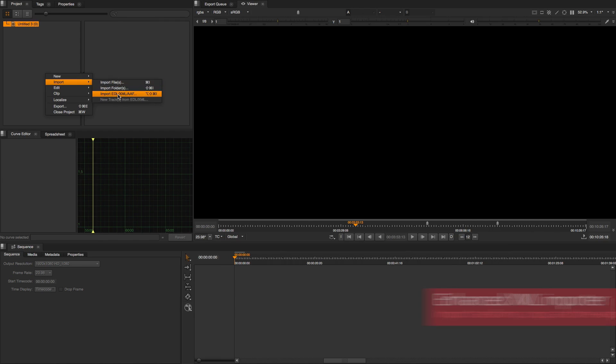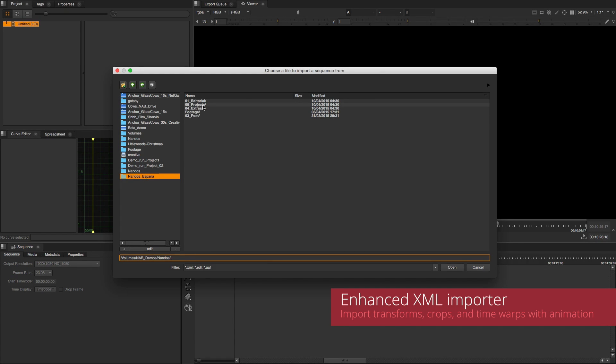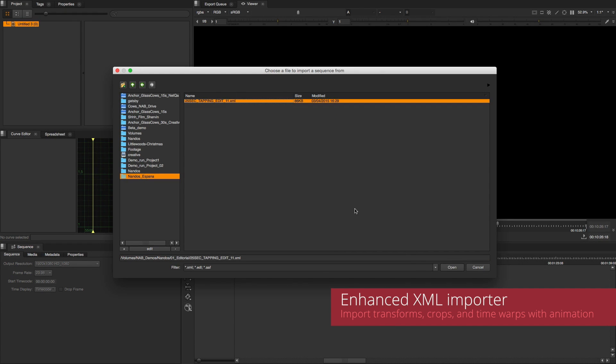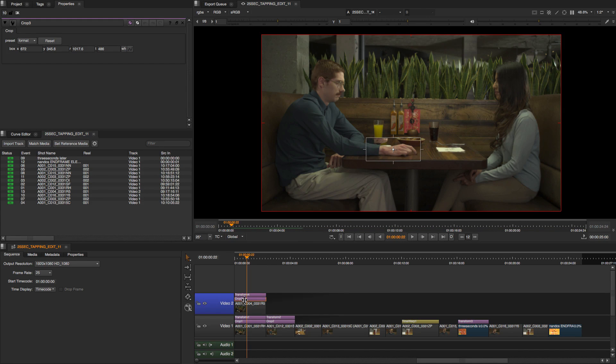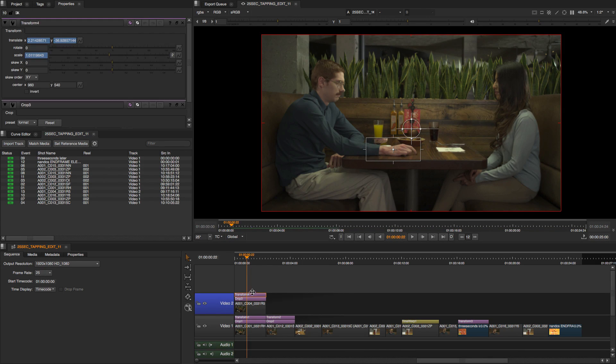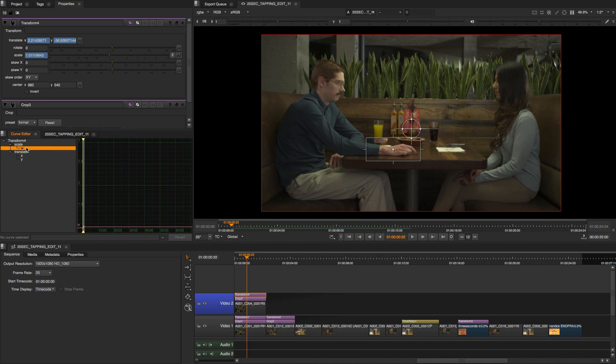First, we have enhanced our XML importer, reducing unnecessary rework. You can now import animated nonlinear retimes, transforms and crops from external editorial packages.